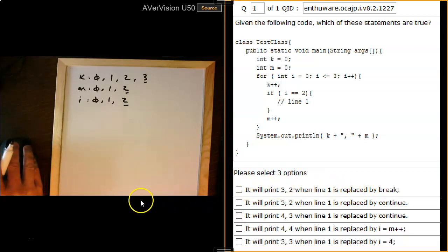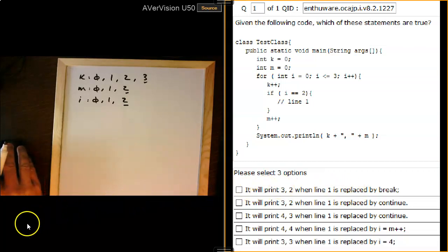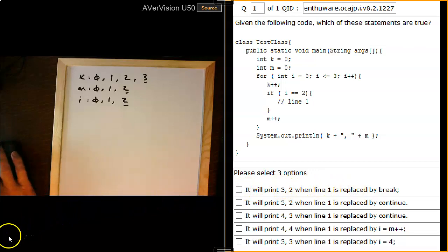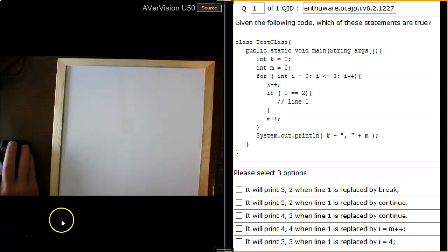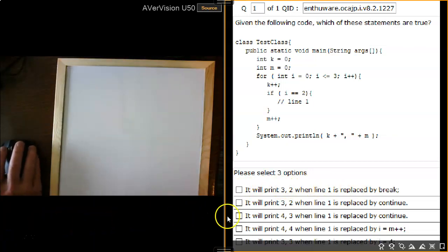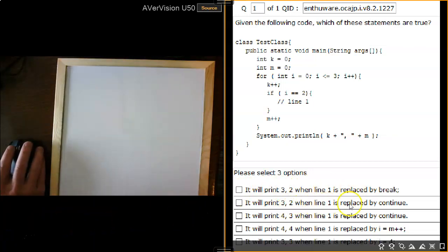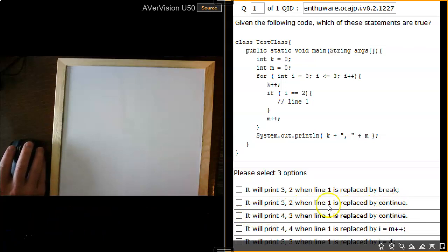So option A is correct — that's the first of three we need to select. The next two options are grouped together: one asks what happens when line 1 is replaced by continue, giving either K=3, M=2 or K=4, M=3.